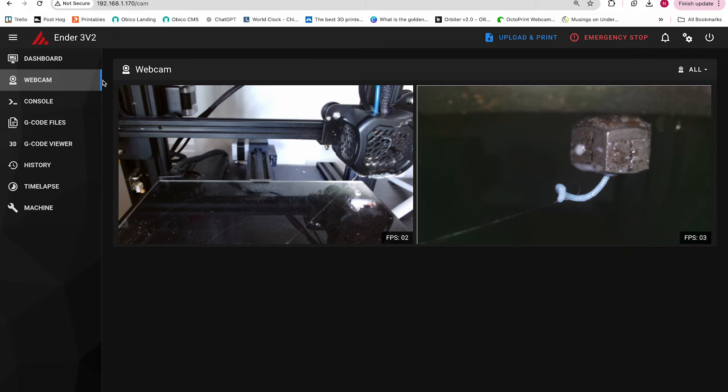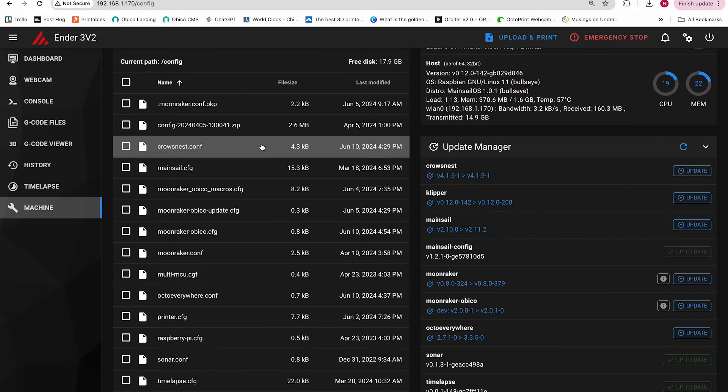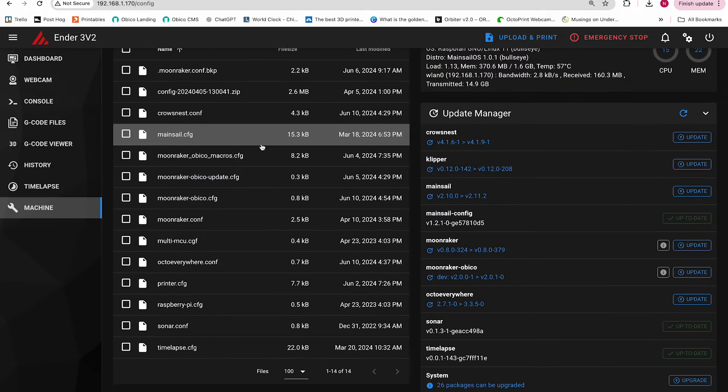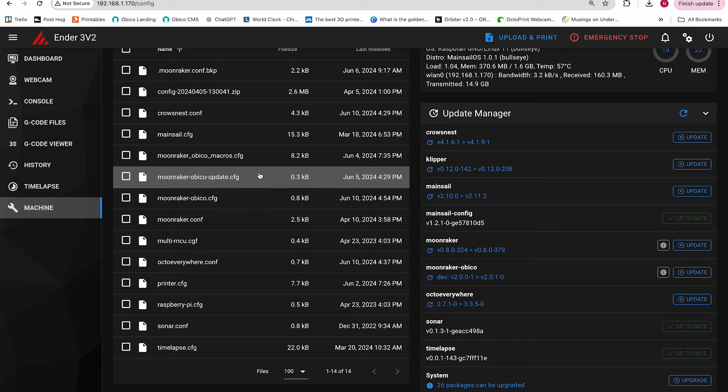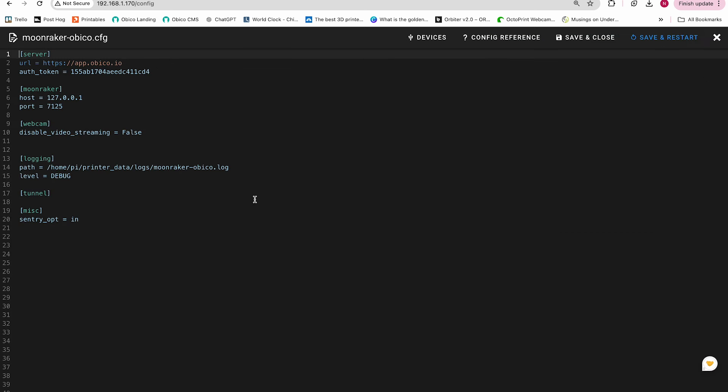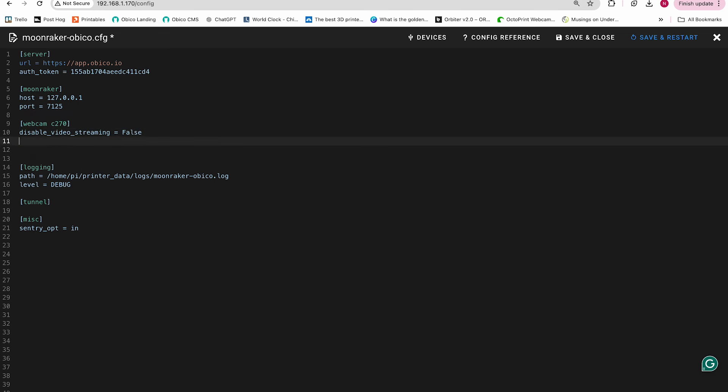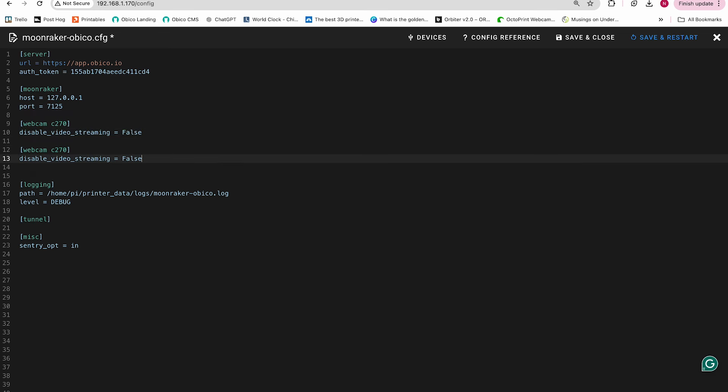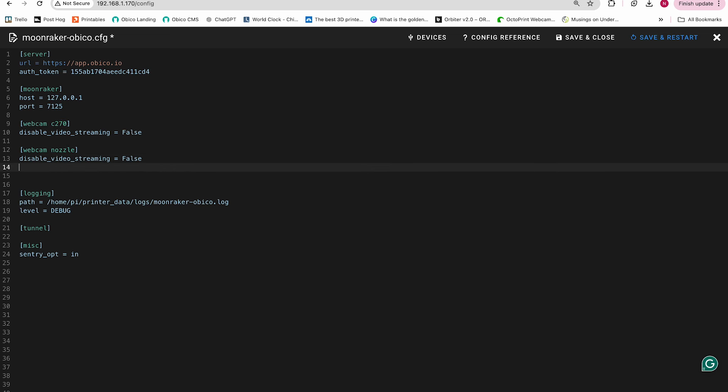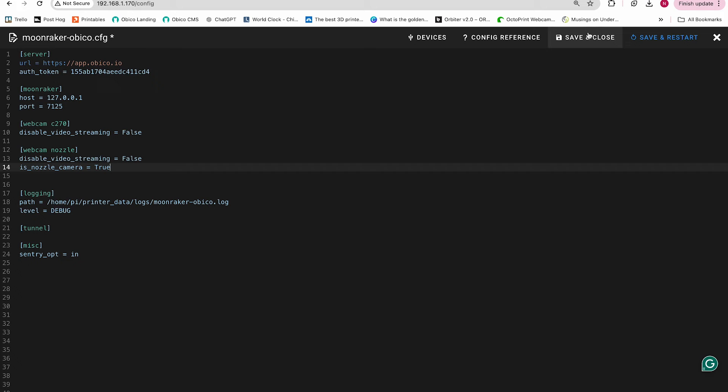Now let's configure multiple webcams in OBCO. Go back to the machine tab or configuration in fluid and click moonraker OBCO.cfg. Now my primary camera is the C270. So in the first webcam section, I'll just type C270 and make sure it's still enclosed in brackets. Then I'll copy the whole section and I'll just replace C270 with nozzle. Remember these are the names we added in mainsail earlier and they're case sensitive. In the nozzle camera section, we'll add a line is nozzle camera equals true.